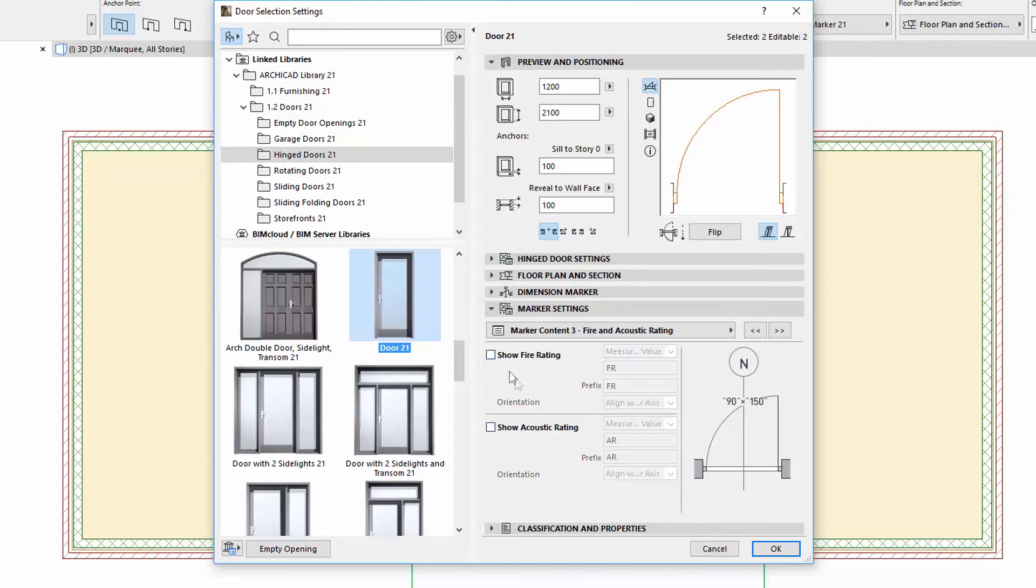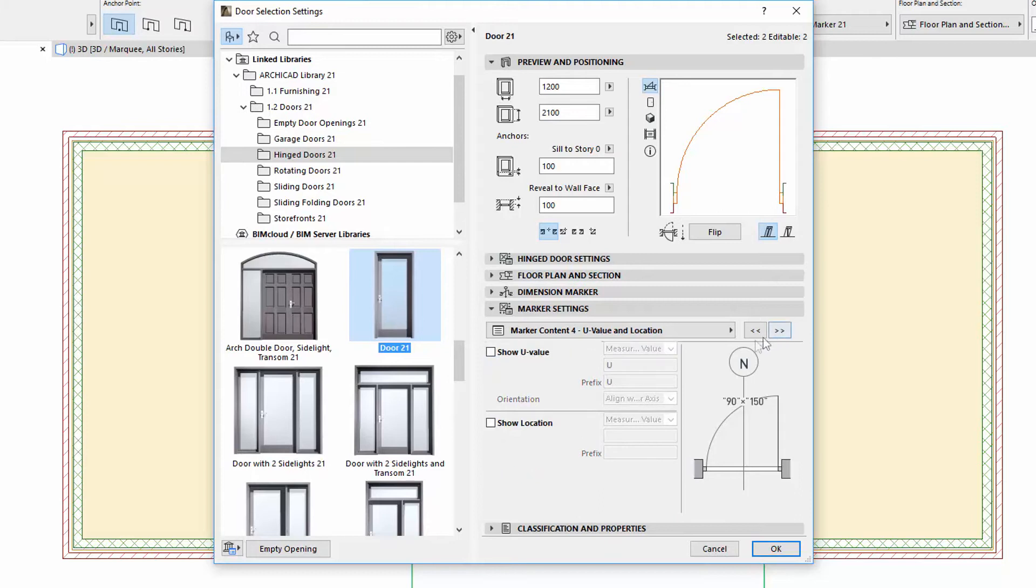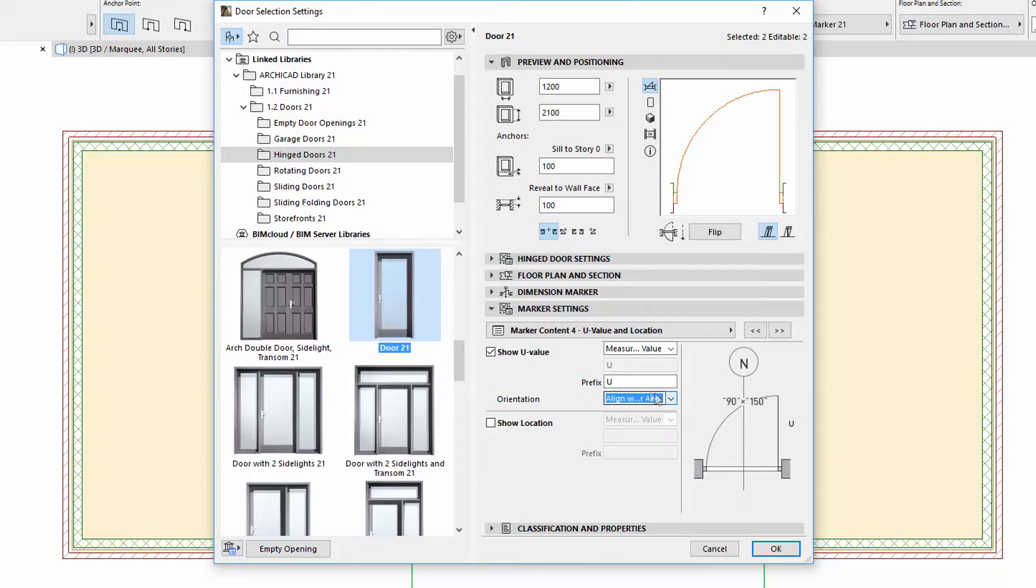The U value can be found on a separate page with an Orientation option. The new Location parameter is also on this page.